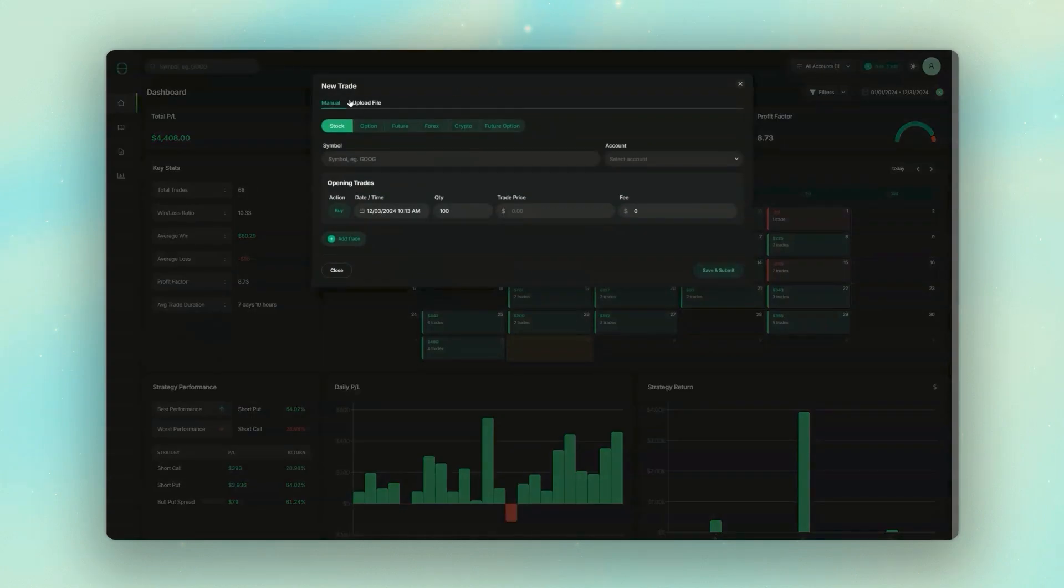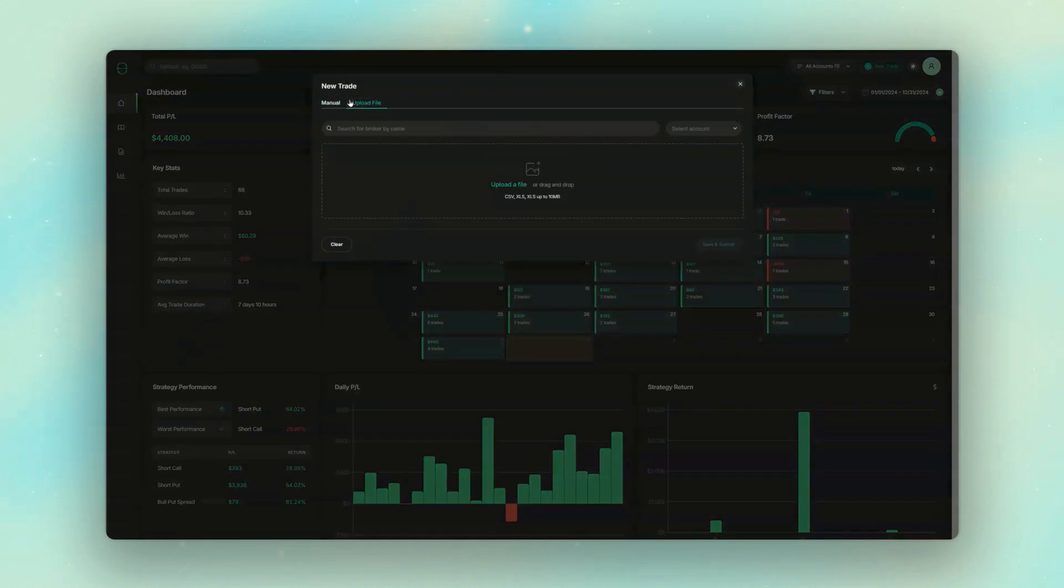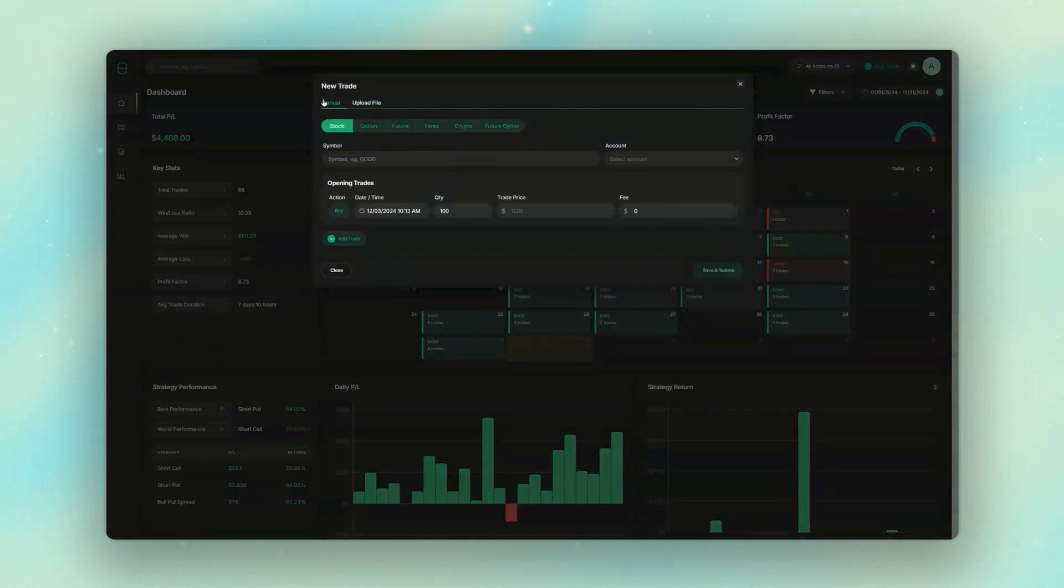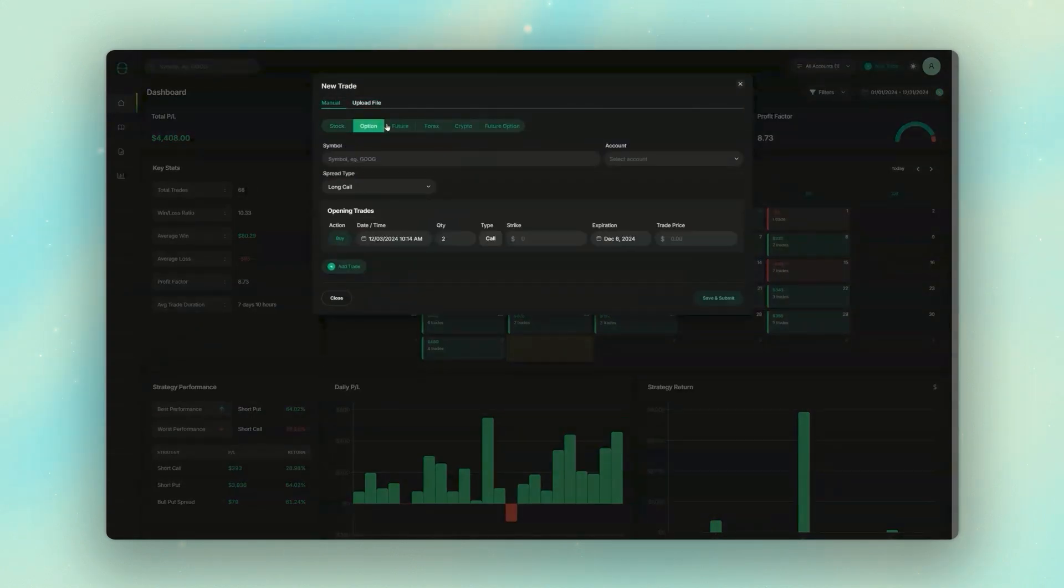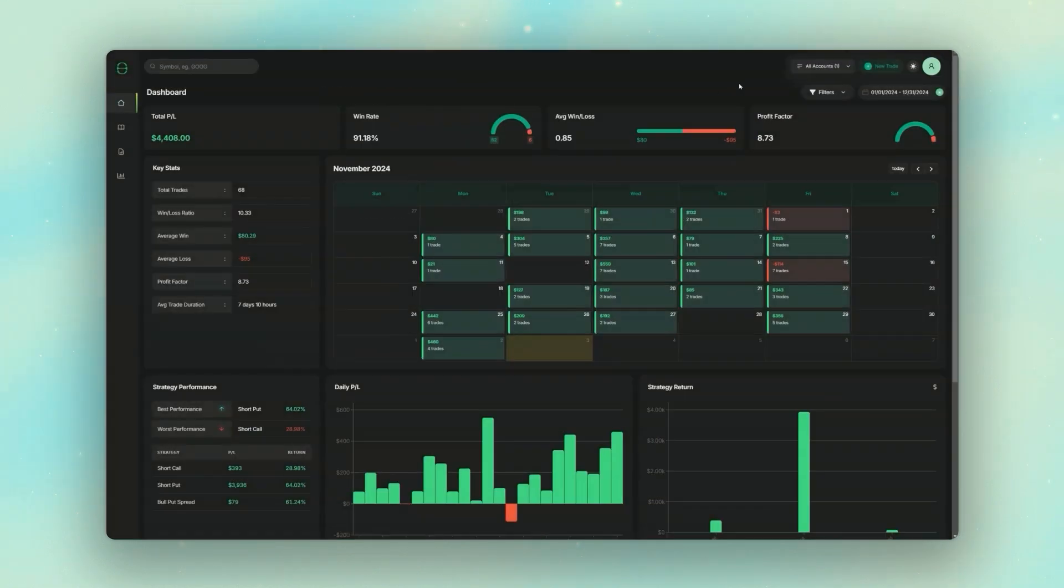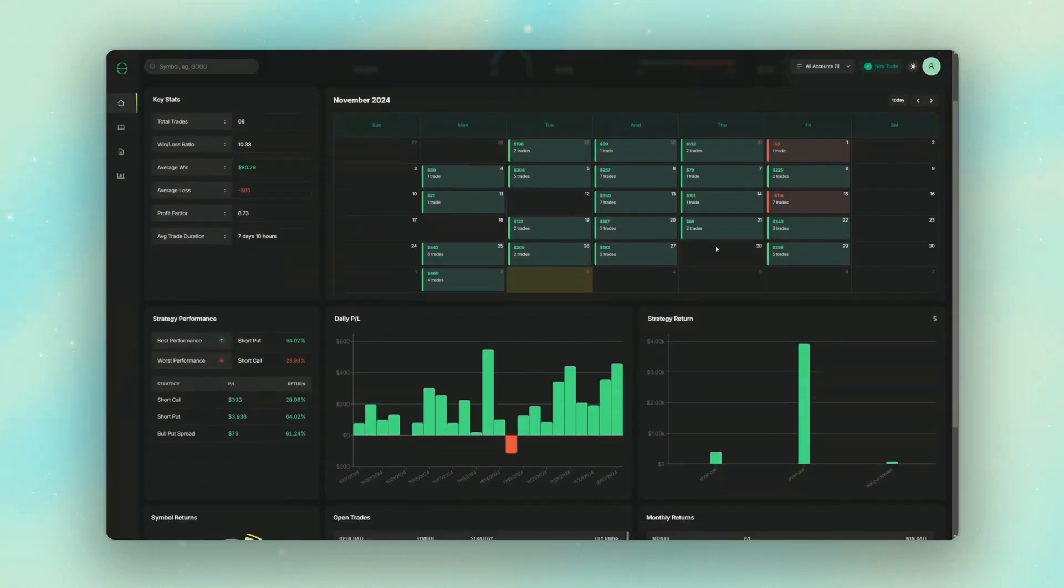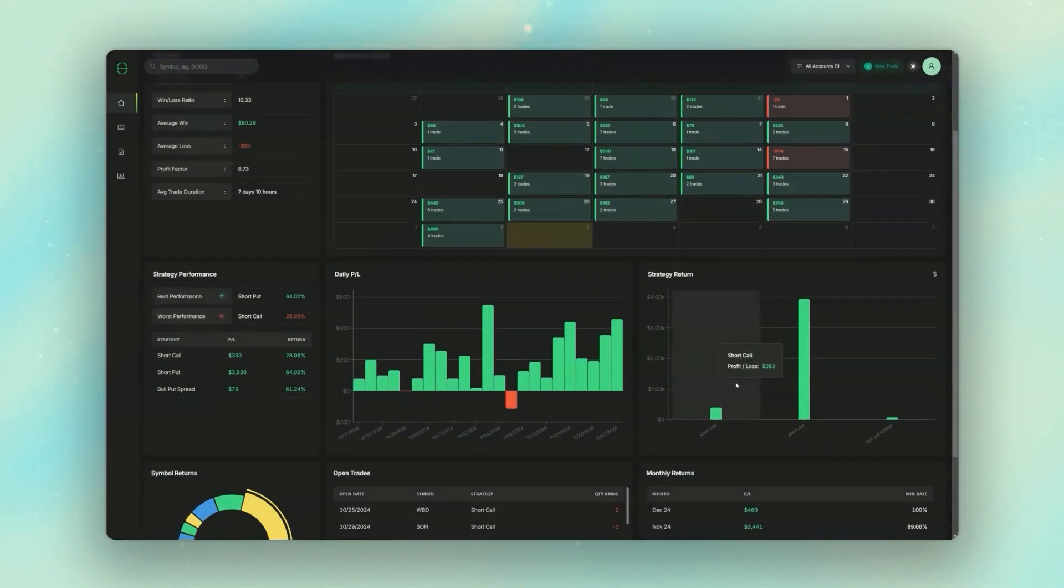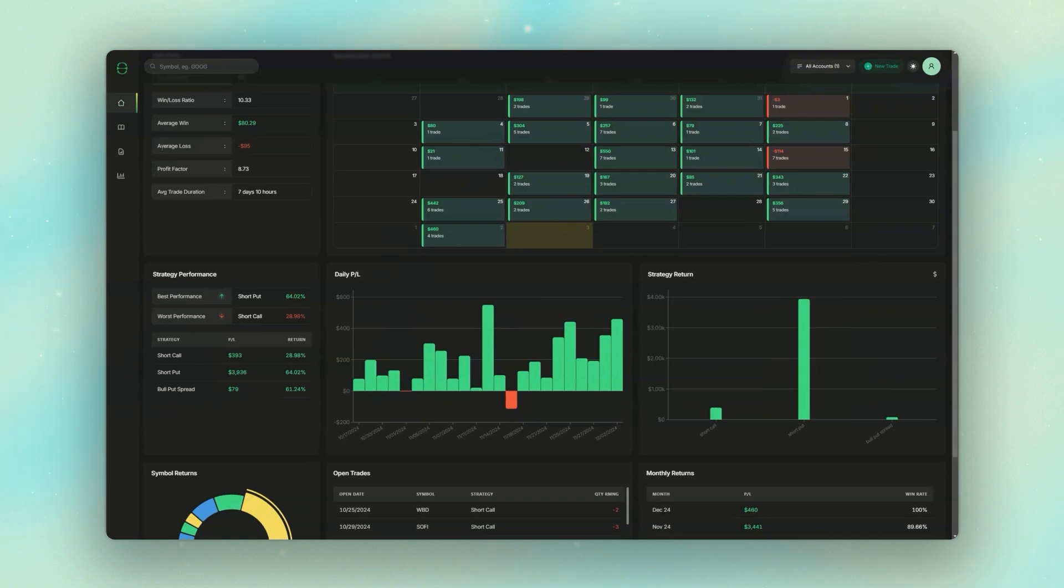You can then quickly track your portfolio performance, analyze your returns by strategy, and in the end, hopefully make more informed trades moving forward.